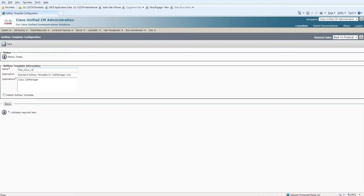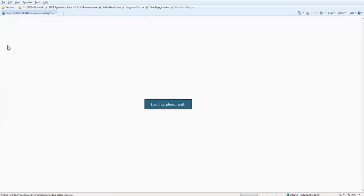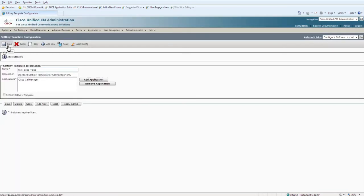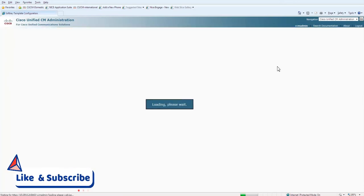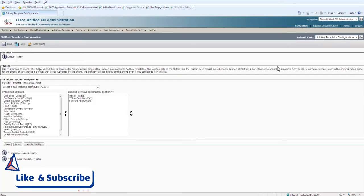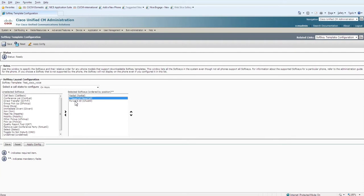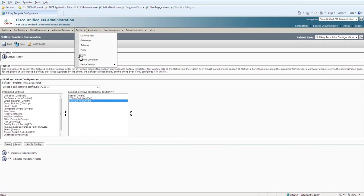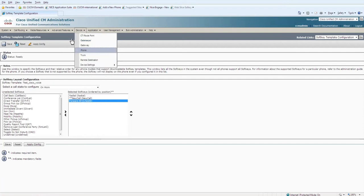Now to define it, you need to go to the links on the right side from the navigation and click on Go so that you can define the softkey layout. Here, this is the list of softkey templates on the left side, and on the right side these are the selected ones.